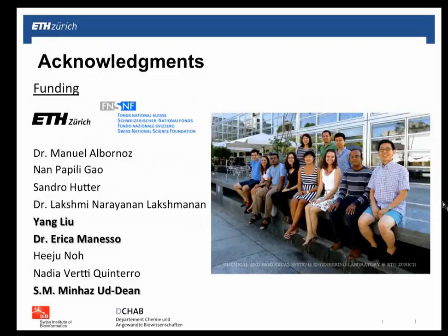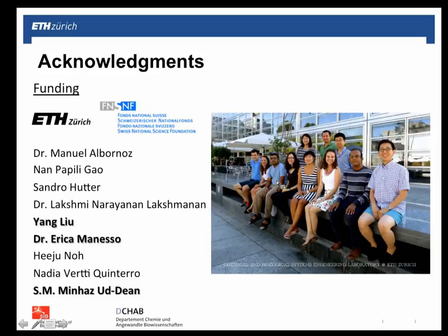Finally, I'd like to acknowledge the funding agencies — ETH Zurich and SNF grants. I need to acknowledge Minhaas, who is doing the gene regulatory network design of experiments work, and Lu Yang and Erika, who are doing the myeloid differential equation-based design of experiments. Thank you all for your kind attention.